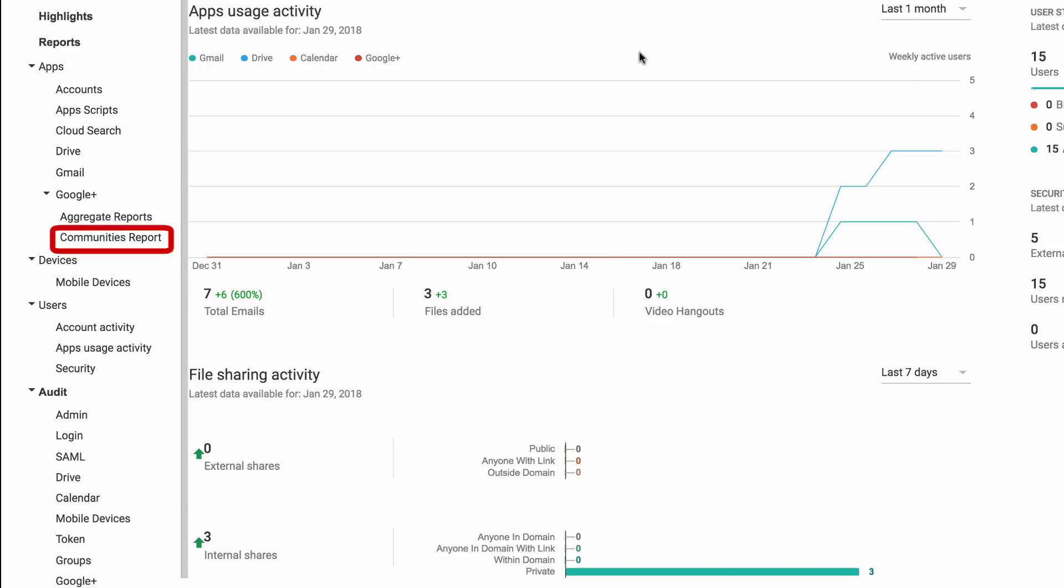Under Communities Report, you can find your organization's Google Plus metrics to better understand user activity and community-level metrics like total members, active members, number of posts recently made, and more.